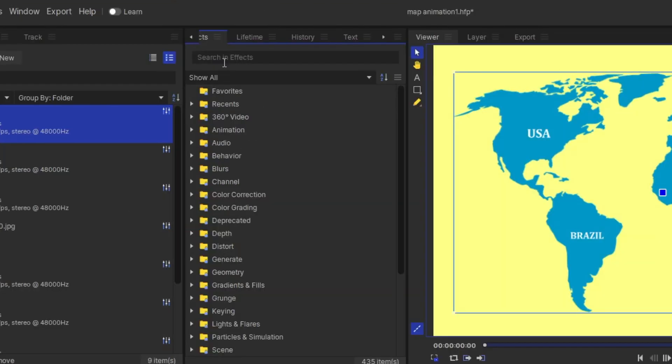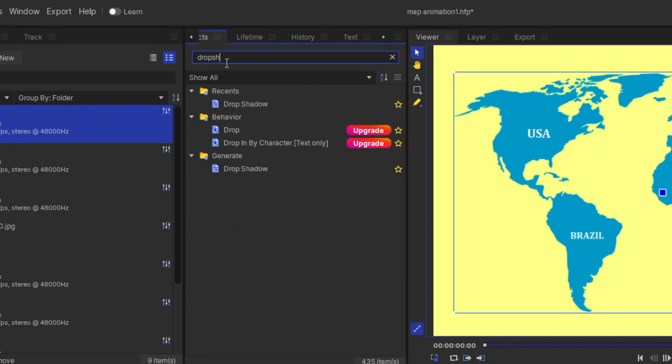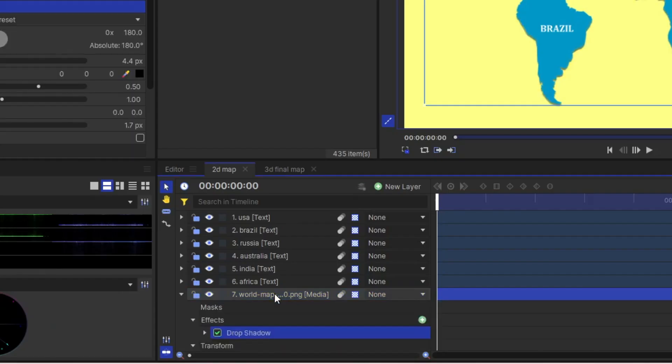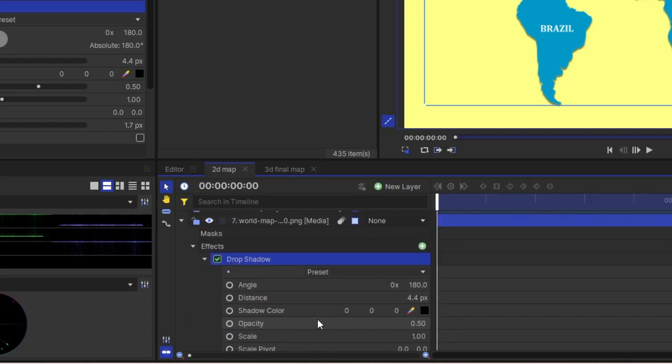So you go to the effect and search drop shadow. And you drag this property and paste in a map image. And you can see my shadow is activated. Which brings a little bit of depth.